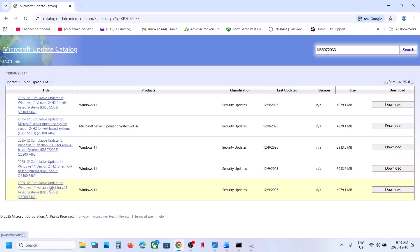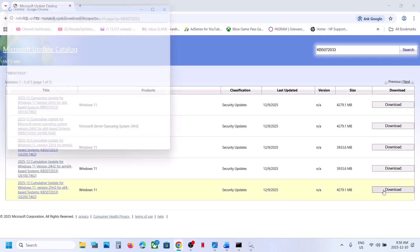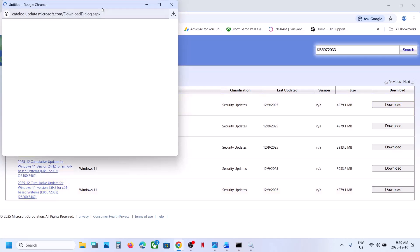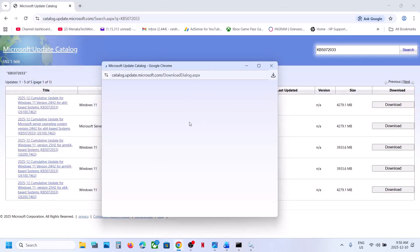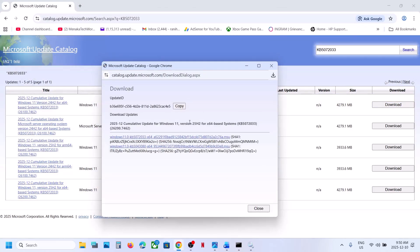For me it's Windows 11 version 25H2 x64-based system, so that is the right update for me. If you have Windows 11 version 24H2 x64, then that is the right one for you. Download the update as per your system — for me this is the right one, so click Download.